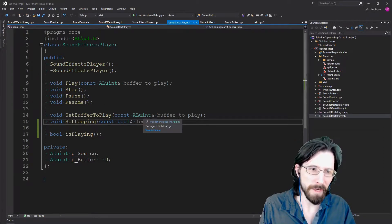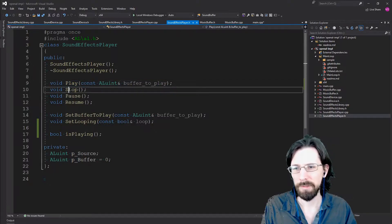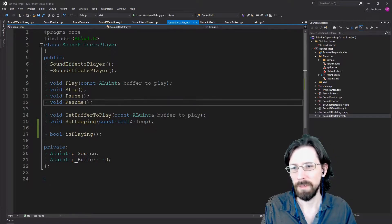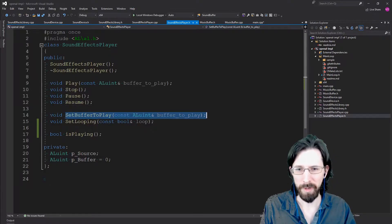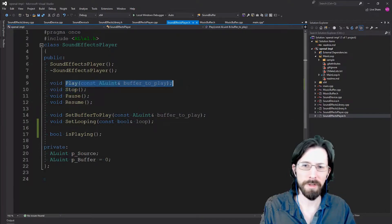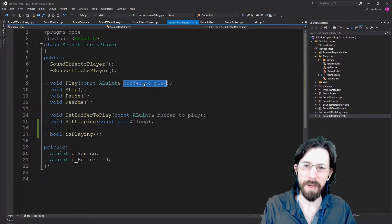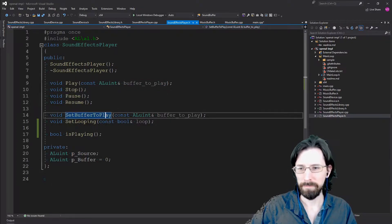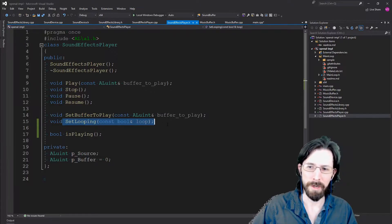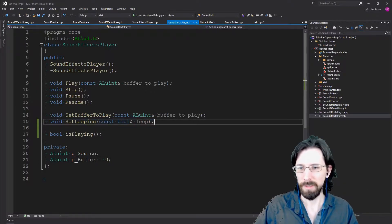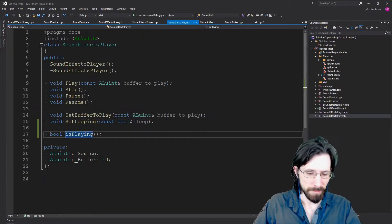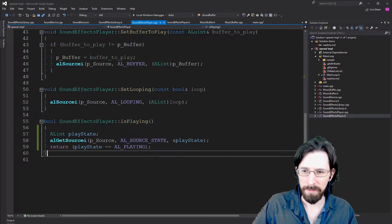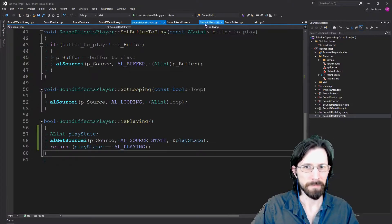Our SoundEffectPlayer has been made more robust. Before it only had play; now we also have stop, pause, and resume — which we're not going to use yet, but they're already built. We also have a way to change the buffer to play something other than just hitting play, because if you try to pass a different buffer while it's already playing it'll throw an error. We have a way to control whether it's looping or not, and a boolean to check if it is currently playing.